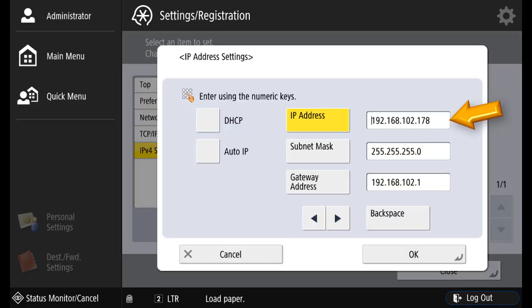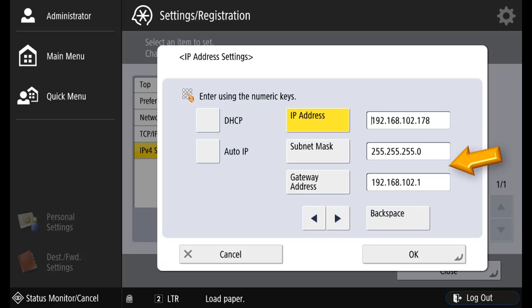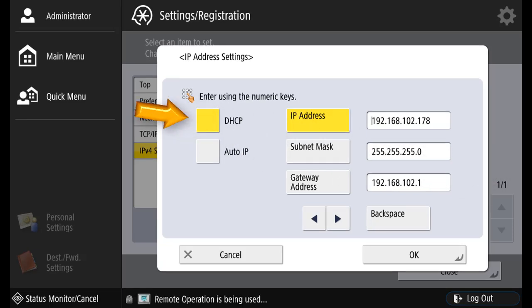You can manually configure the IP address, subnet mask, and gateway address, or you can use DHCP to auto-populate these areas.